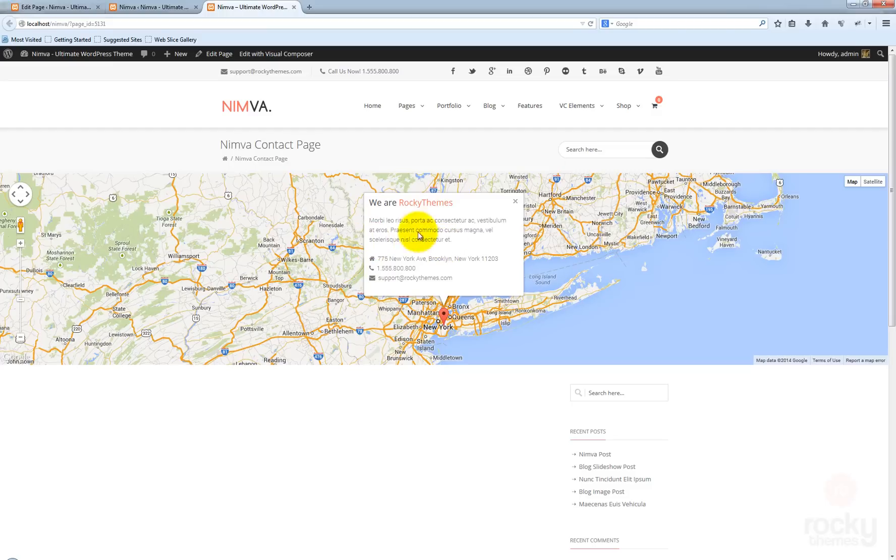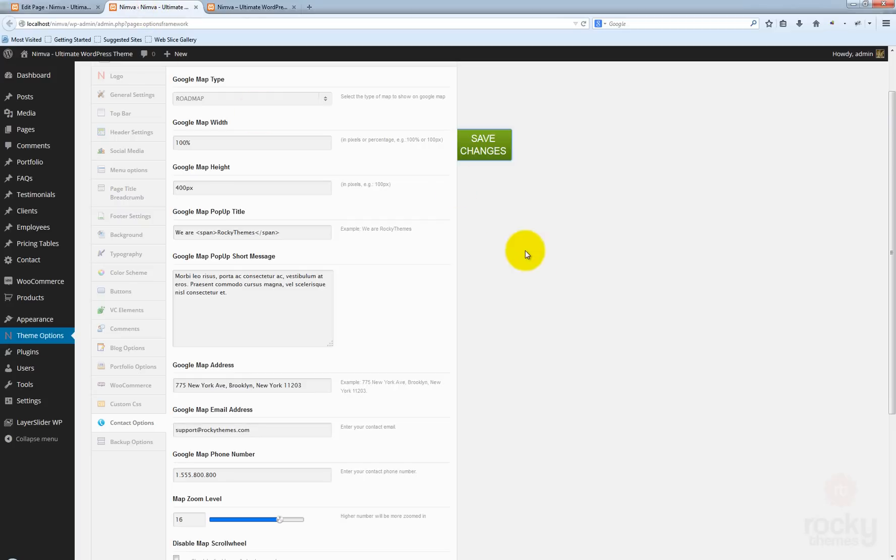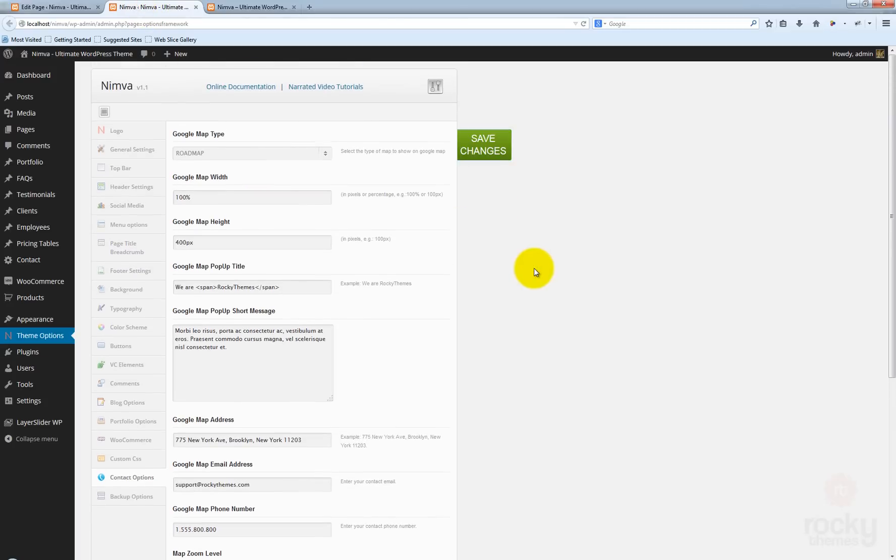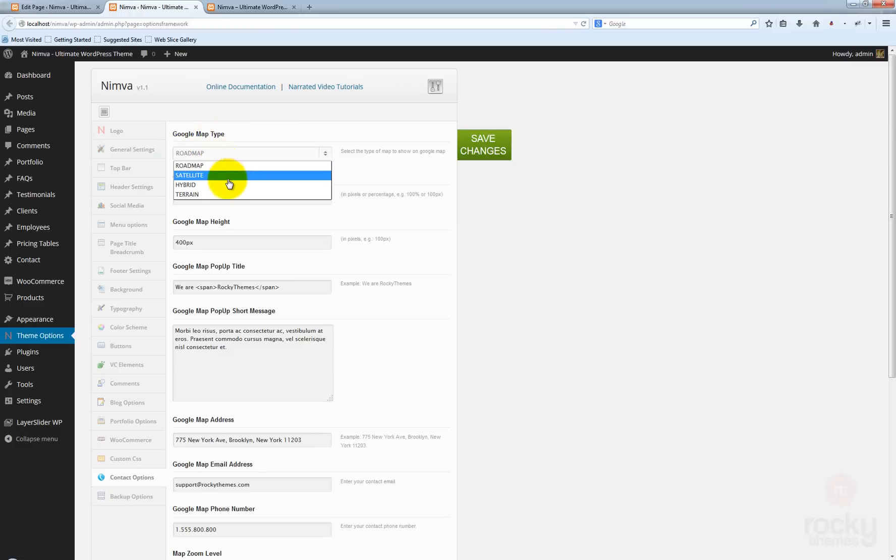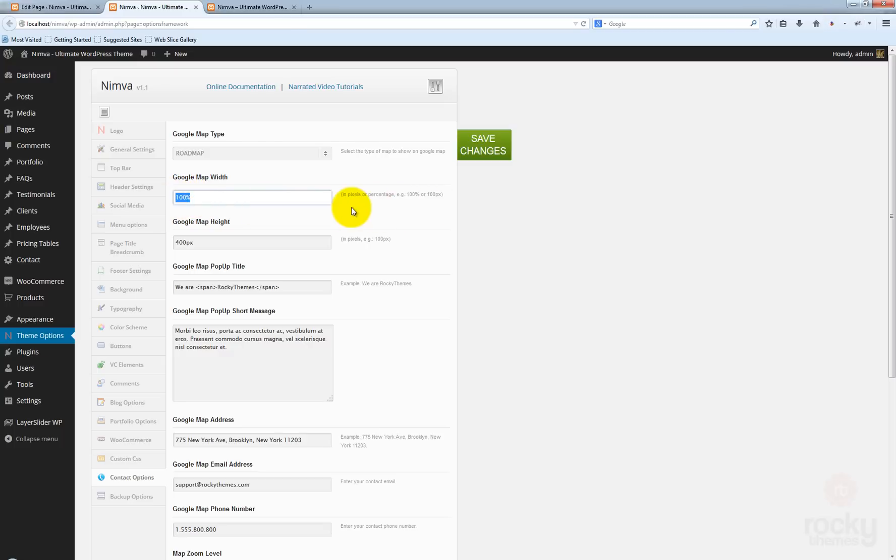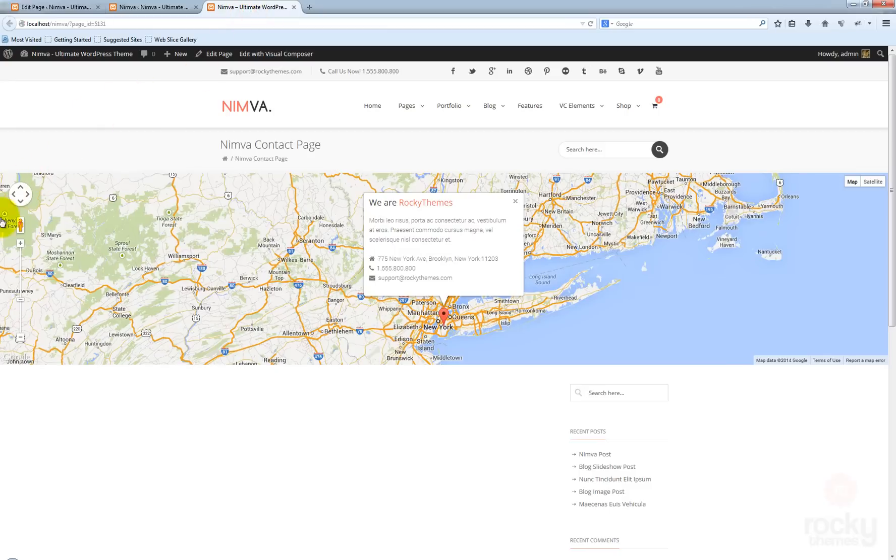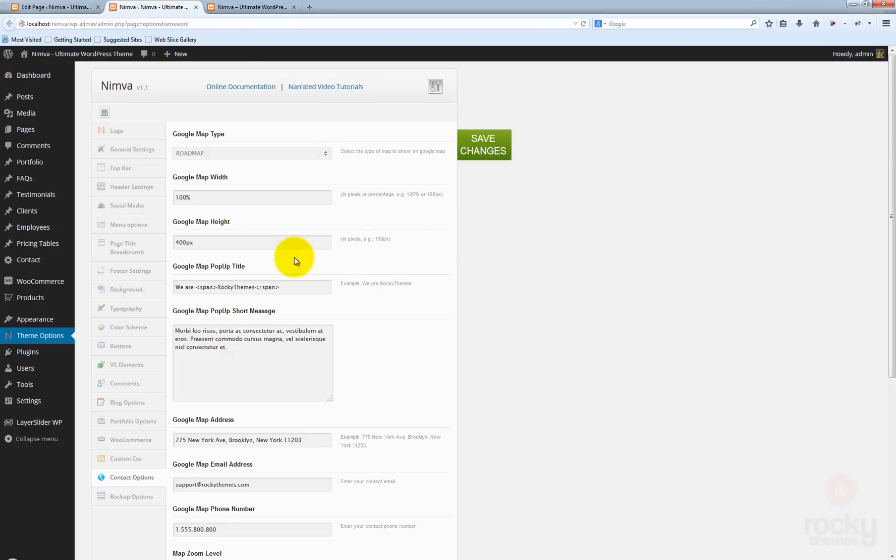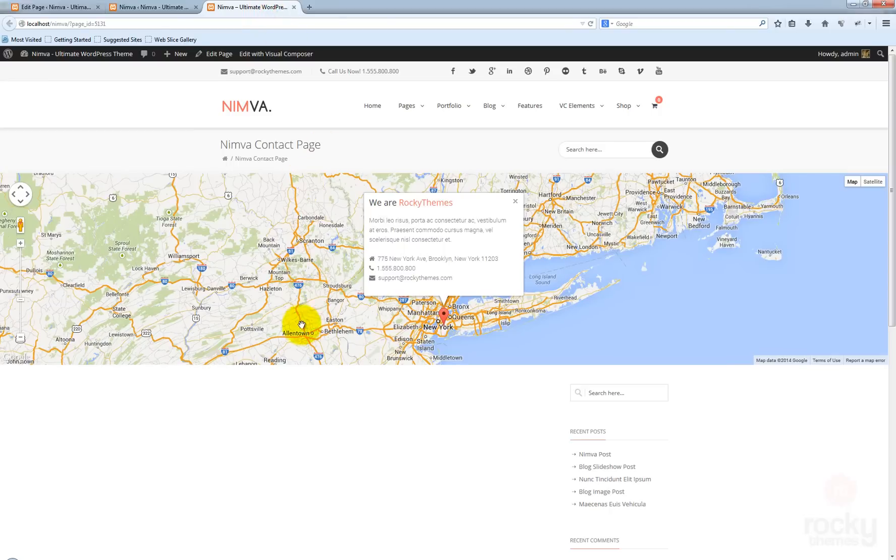Let's go back to the theme options and talk about these options here. We have a Google map type with four different types you can use: satellite, roadmap, hybrid, and terrain. I'm just going to use roadmap. We have a Google map width—you can either use a percent or a pixel value. I'll leave this to 100% to use a full width map. You have the Google map height—you can use pixels here. We have a default 400 pixels, which is in my opinion the perfect height for your Google map.